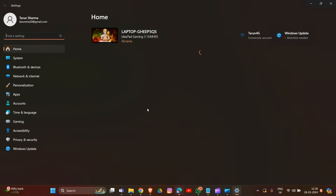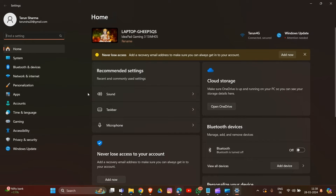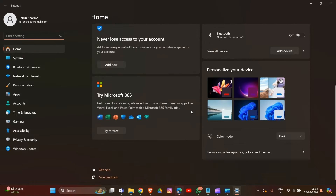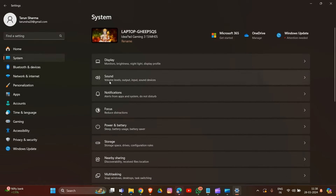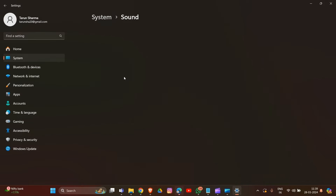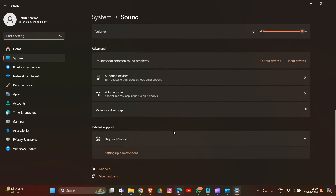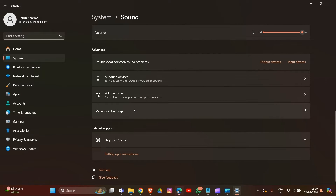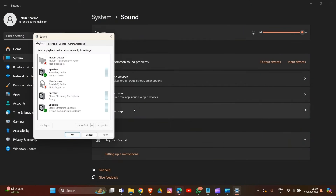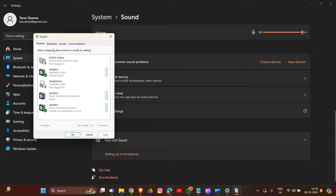In Settings, we have to choose more settings. Go to System, then in this section choose Sound, and now here select 'More Sound Settings.' There you have to find and choose Playback Devices.